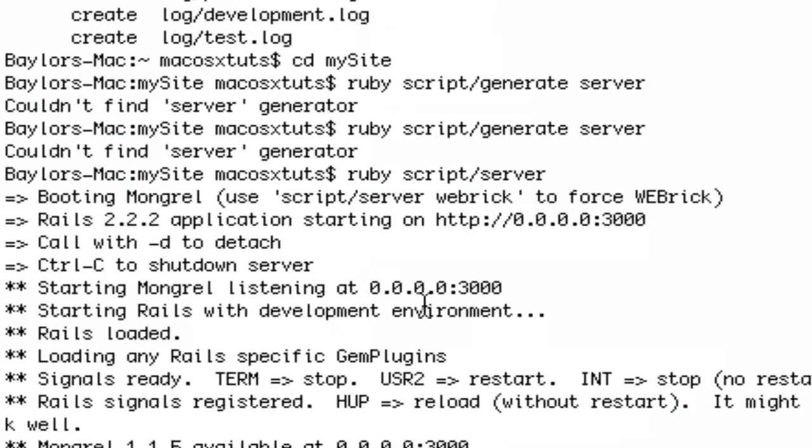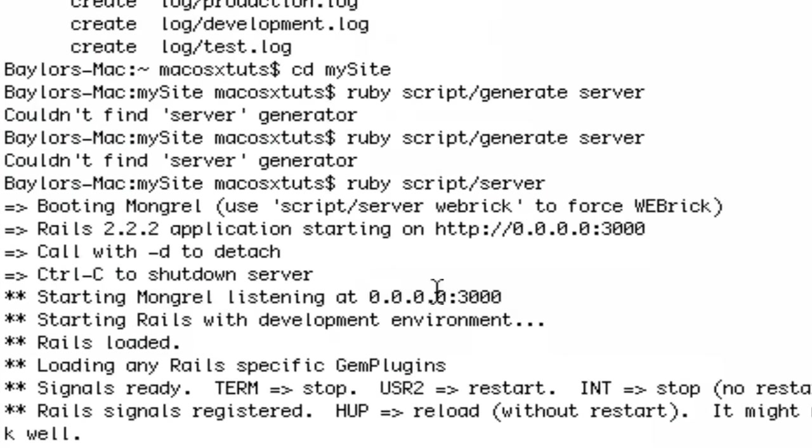It is Ruby script forward slash server, or Ruby script server, just like that, and that will start it.